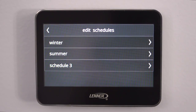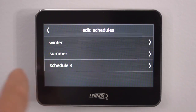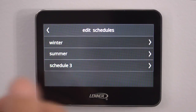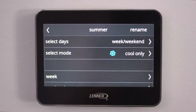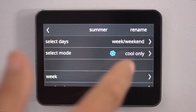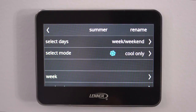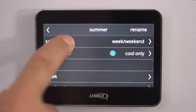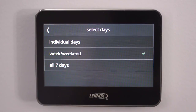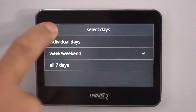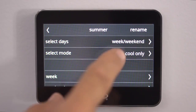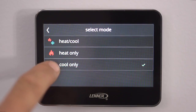Here's another popular schedule that we run, which we call the summer schedule. If you've got a brand new thermostat, it will say Schedule One, Two, or Three — we just rename it for ease. So we go into the summer schedule and now we select how we want it to operate: weekend, weekdays, all seven days, or individual days. We'll do week and weekends, just like we did the heating. Now we're in the cooling mode, so we hit Cool Only.